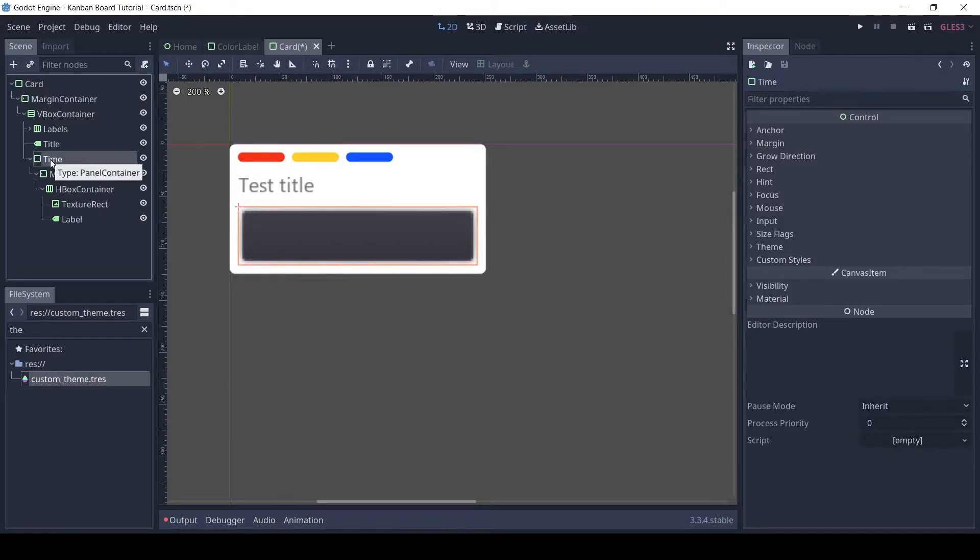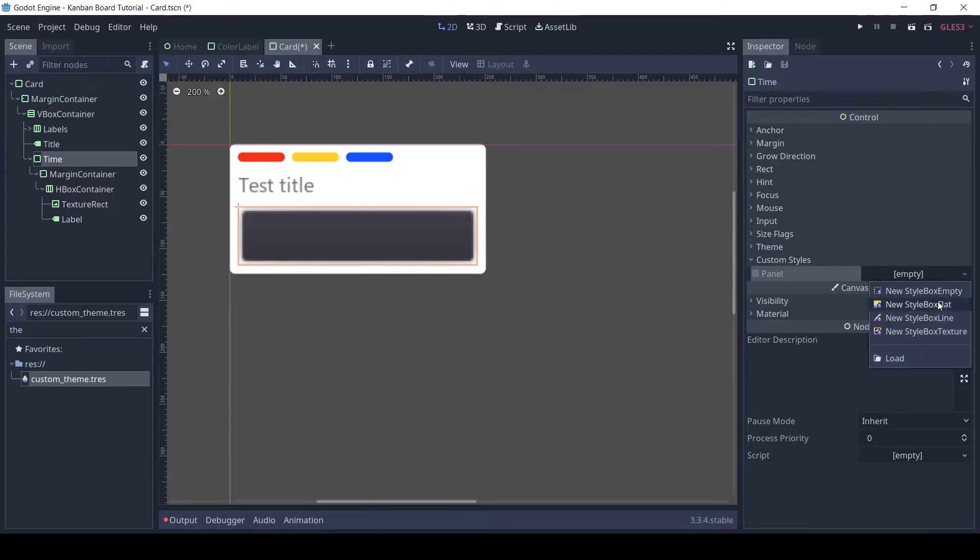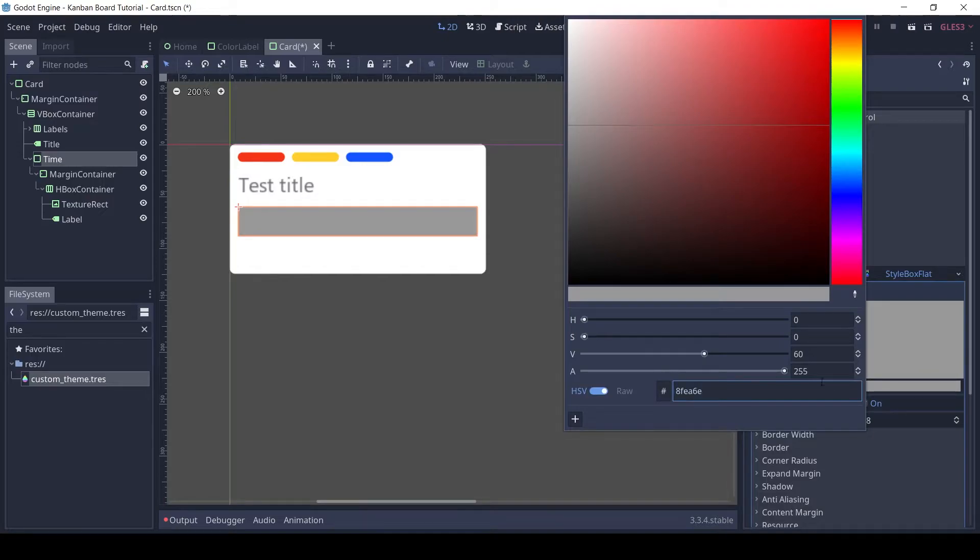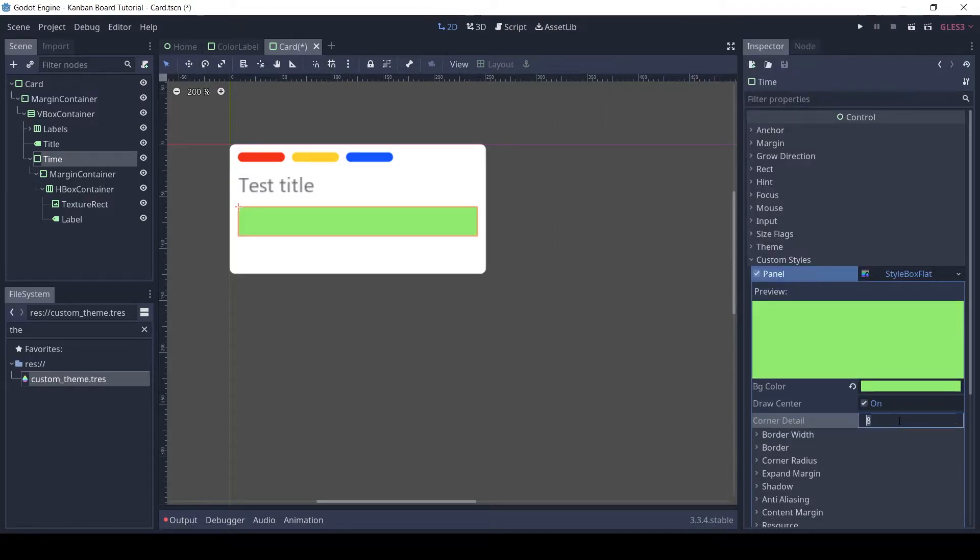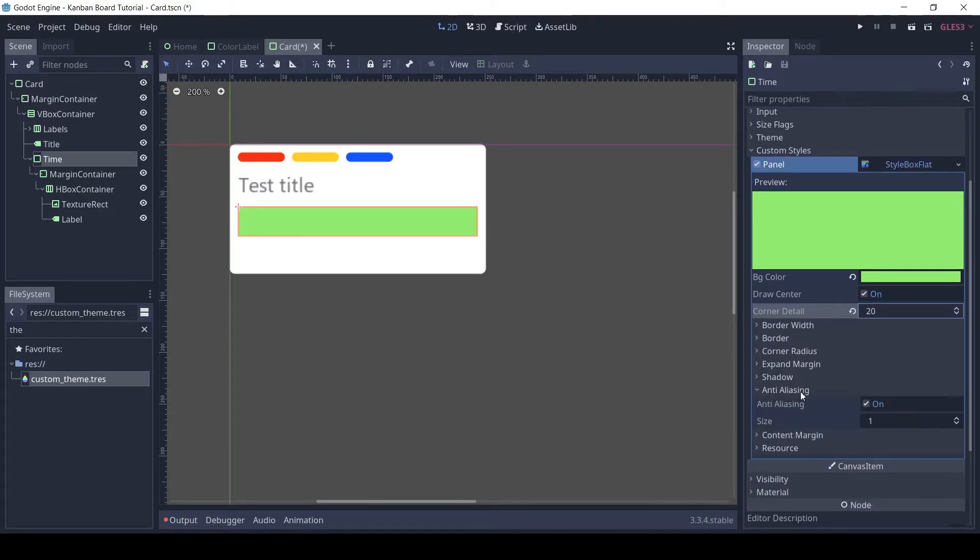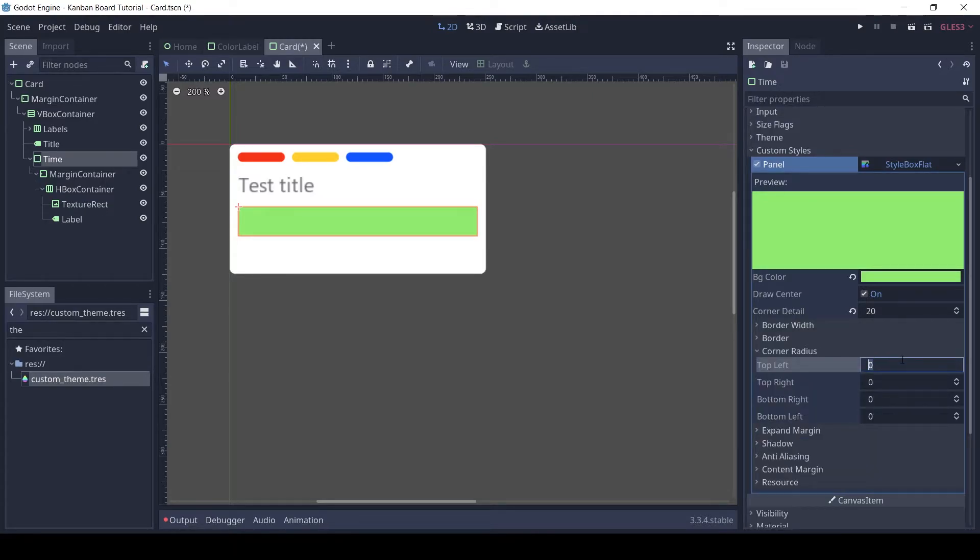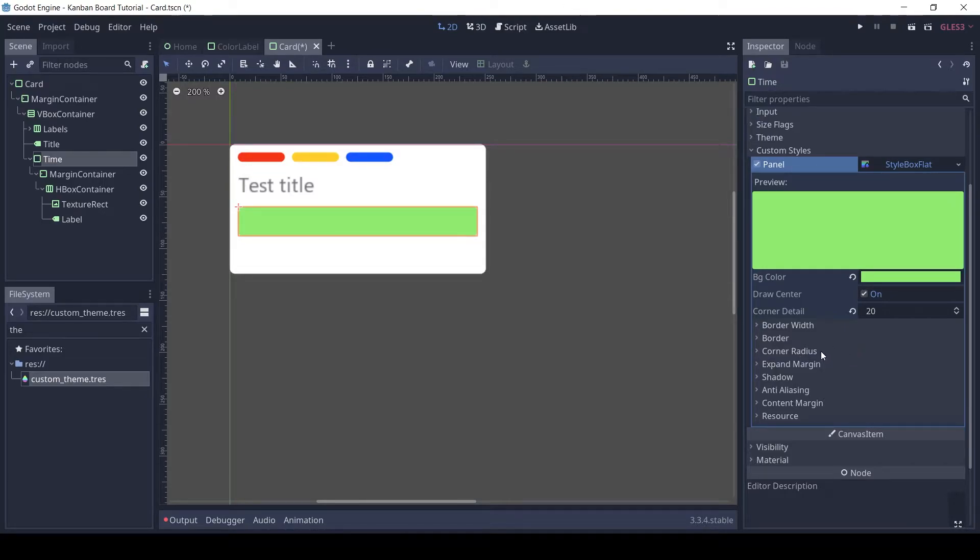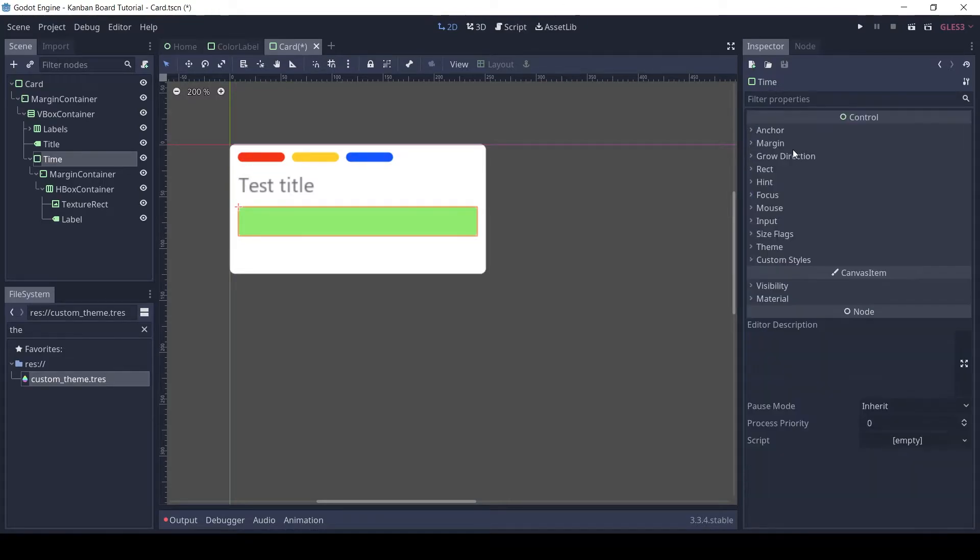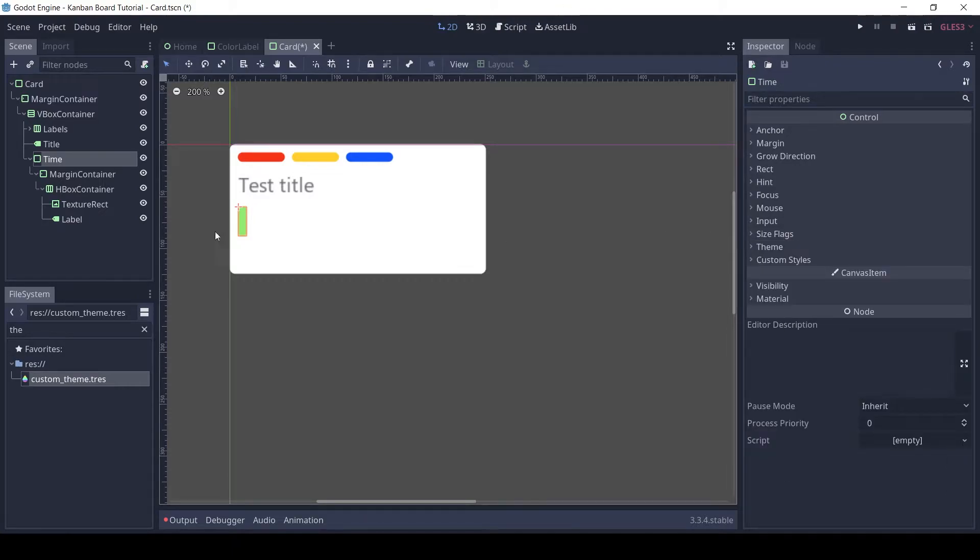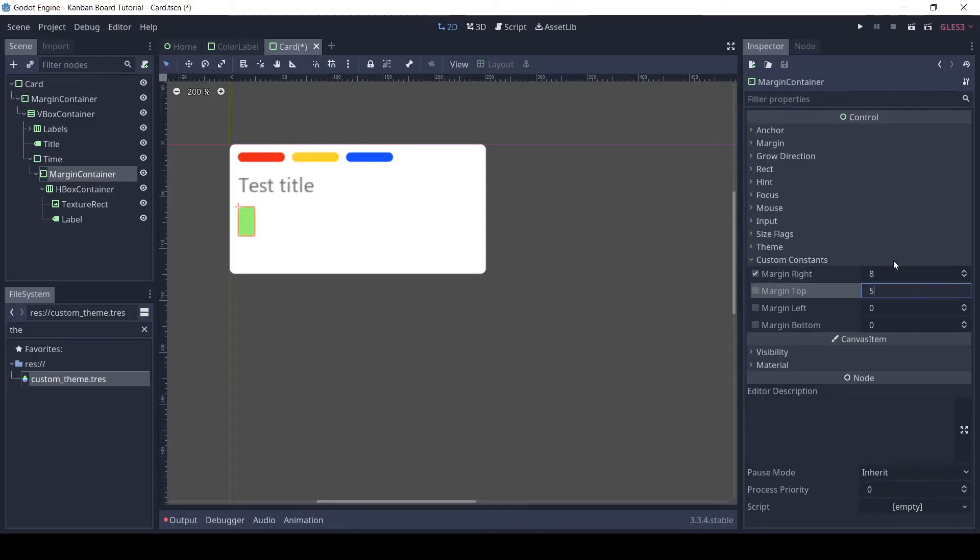Change the background color by adding a style box flat to the panel container. In the size flags, disable the horizontal fill flag. For the margin container, set the margins to 8, 5, 8, 5.